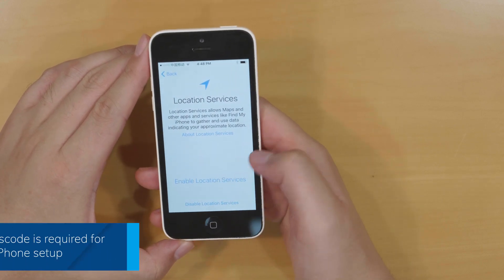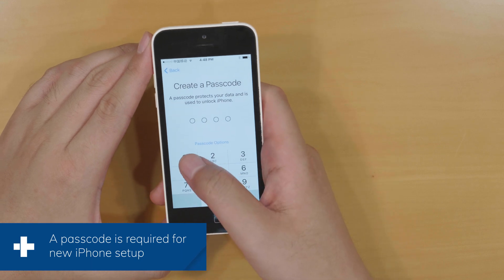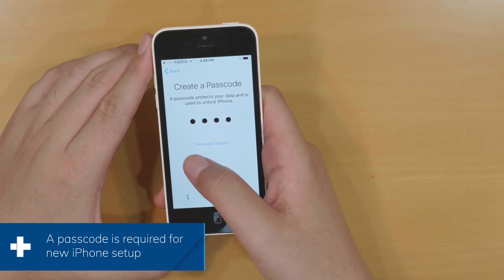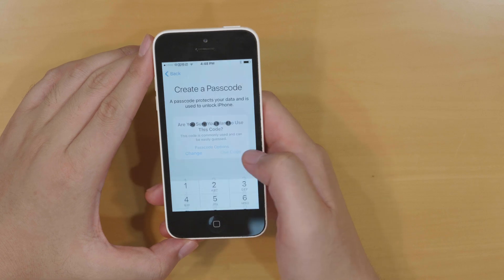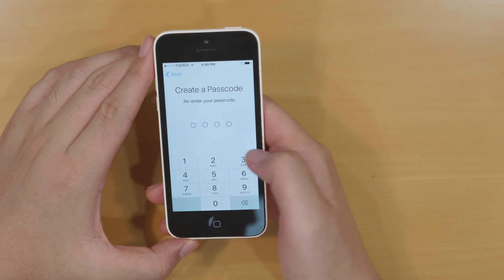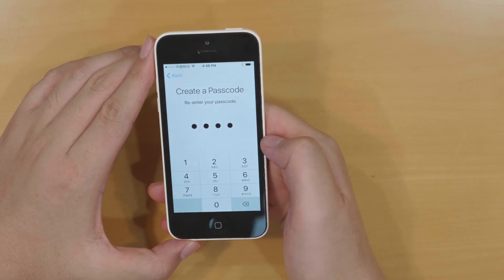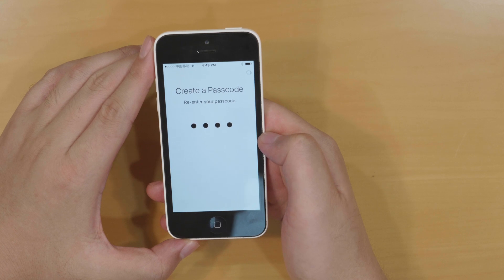Enter a passcode to protect your iPhone. Let's take 1111 as an example. Enter it again to confirm. The phone is responding now.